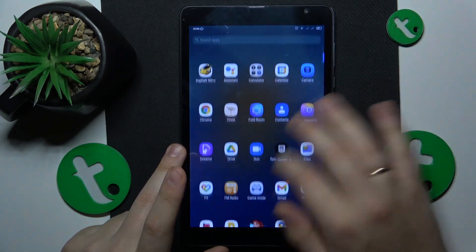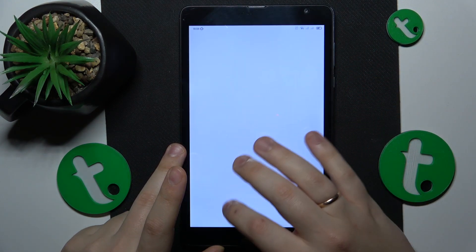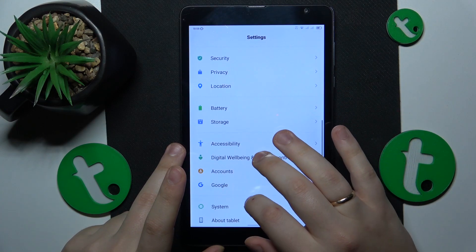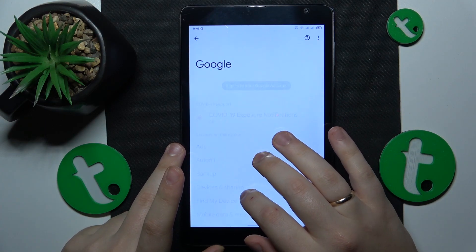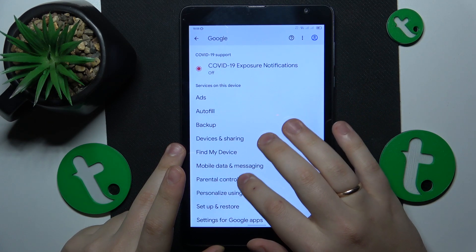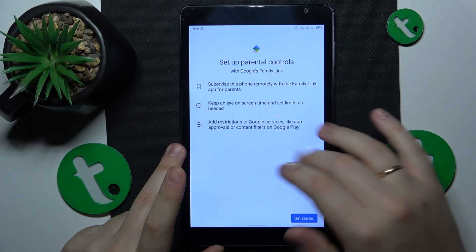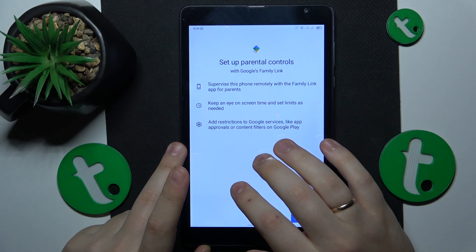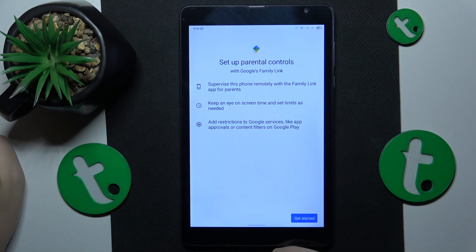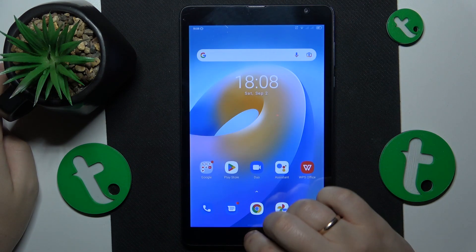I've relaunched the settings to show you that. As you can see, no Google account here, and no parental controls in place either. So that problem is dealt with.